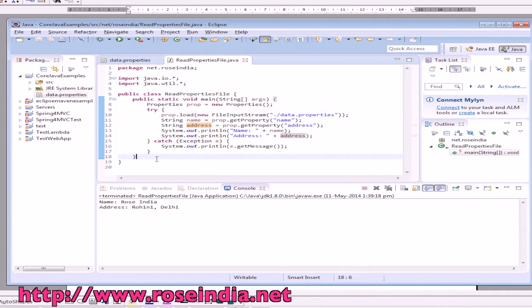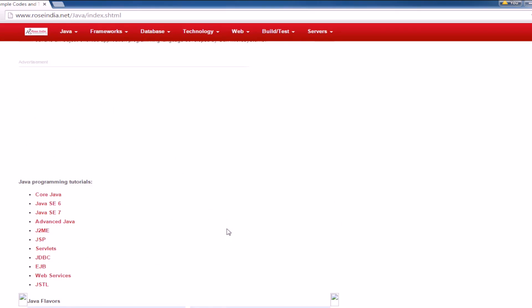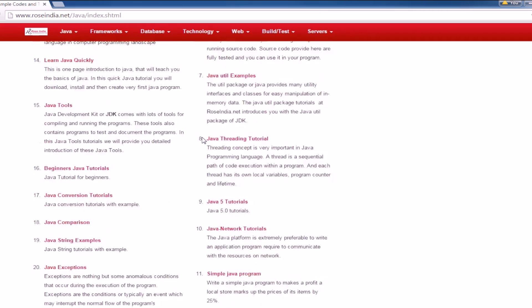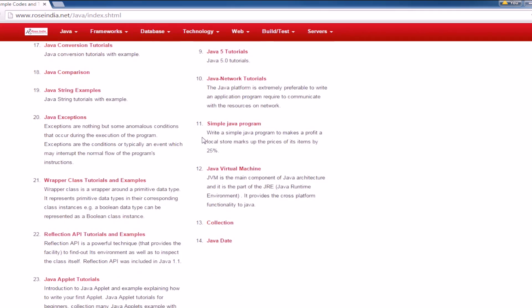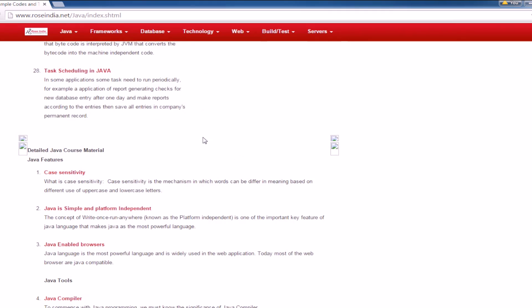You have learned how to read the properties file in Java. You can visit our website roseindia.net/java and learn from these tutorials. Thanks for watching the video and subscribe to our channel.